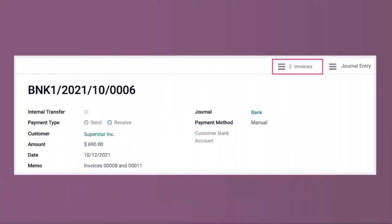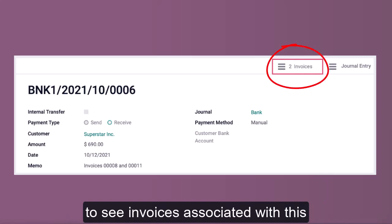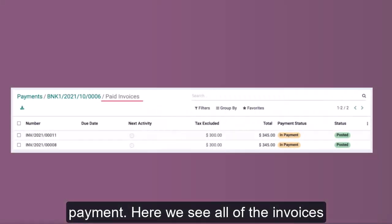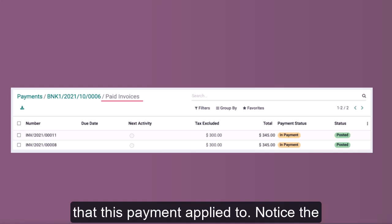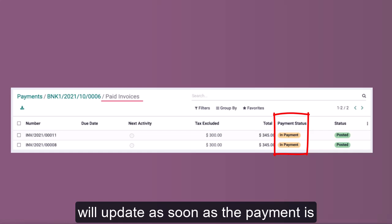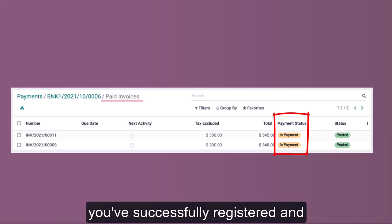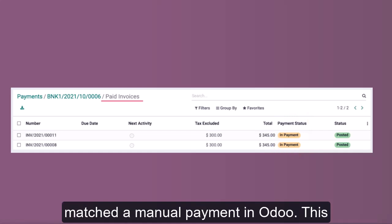You can confirm this by navigating back to the invoice using the breadcrumbs. Then click the three-bar Invoices smart button to see all invoices associated with this payment. Here we see all of the invoices that this payment applied to. Notice the payment status shows 'In Payment' — this will update as soon as the payment is confirmed with the bank.